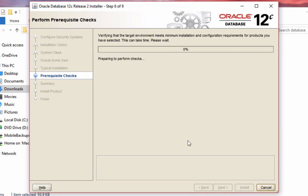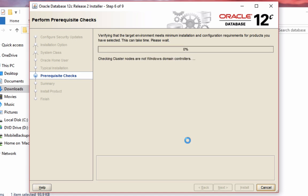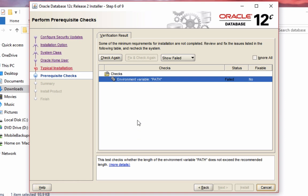Some verification is done to make sure I meet the requirements of installing the Oracle database. This error appears because my path variable is too long for Oracle to install. If you're installing this for the first time, you probably won't receive this error, so let's skip past it.